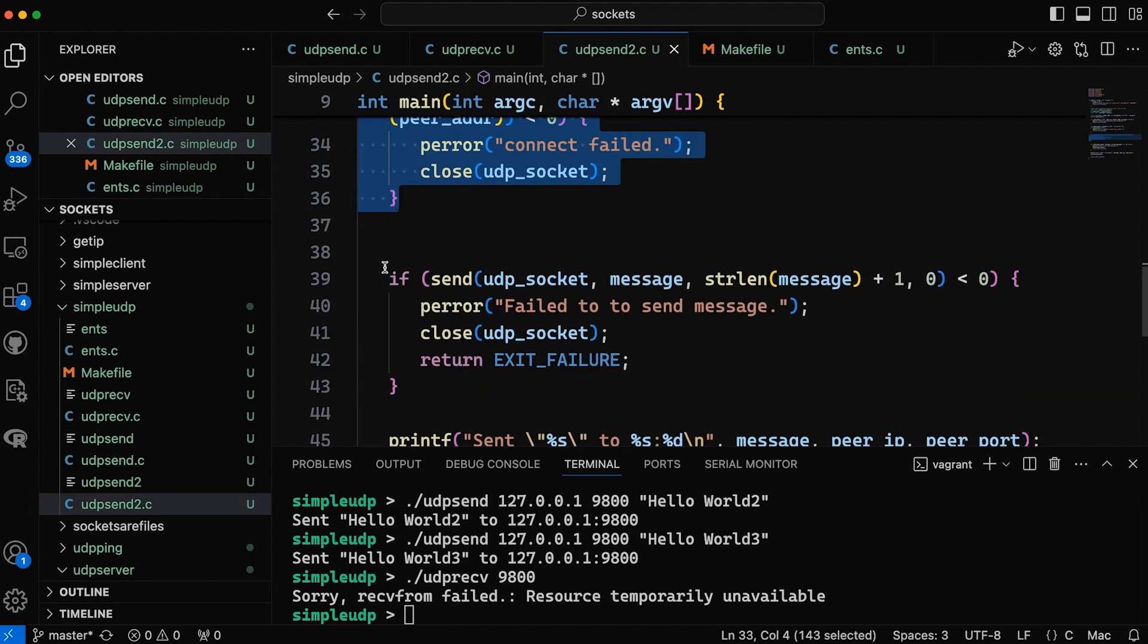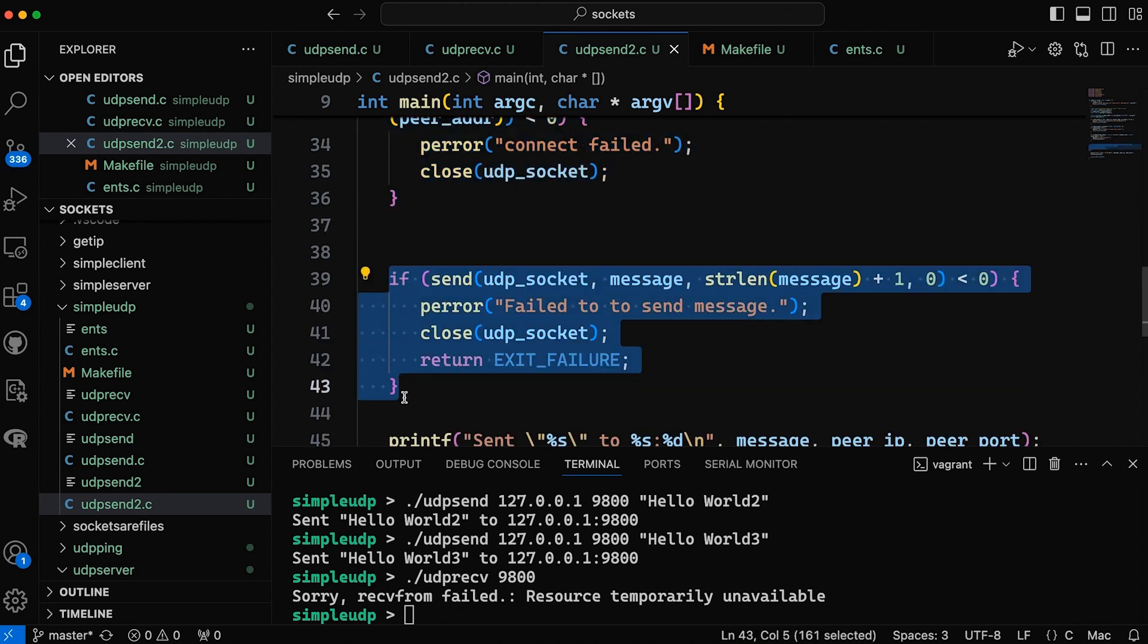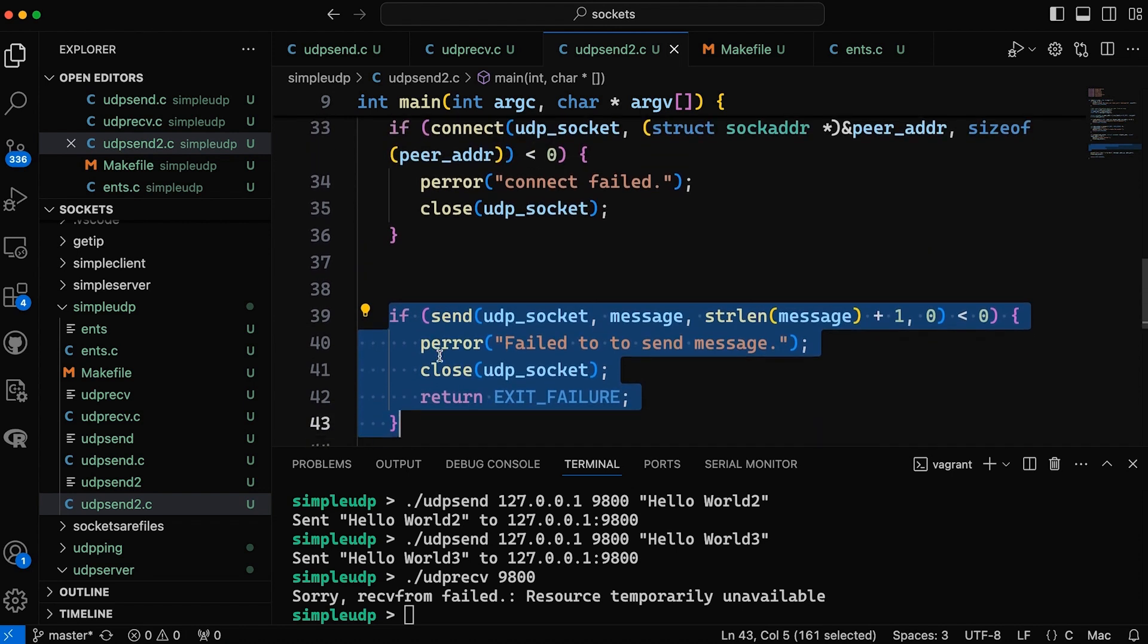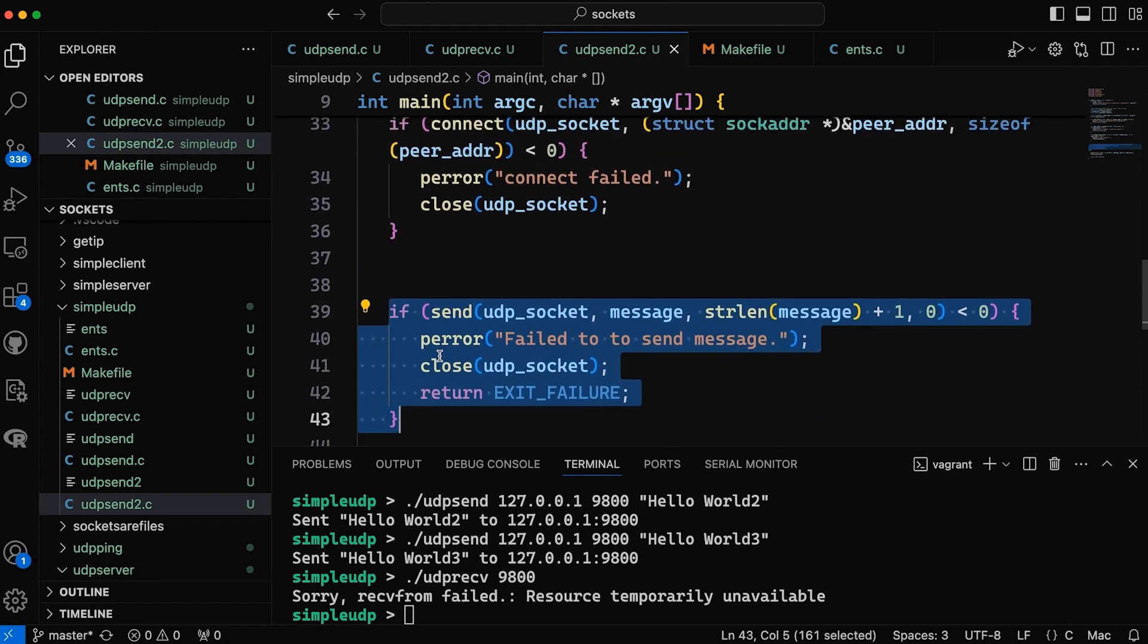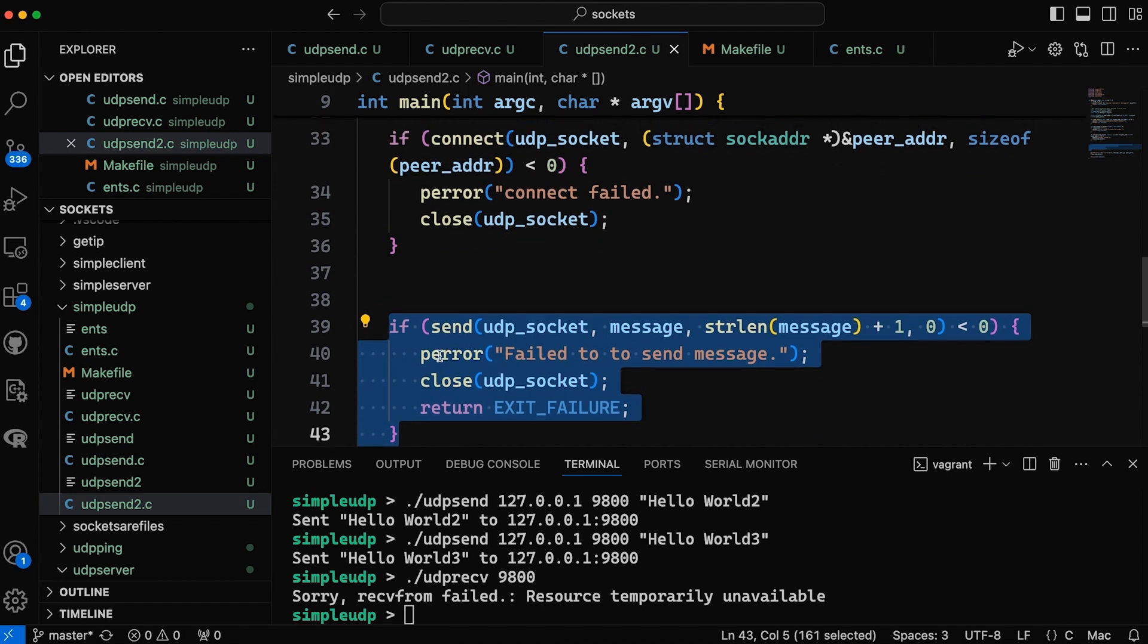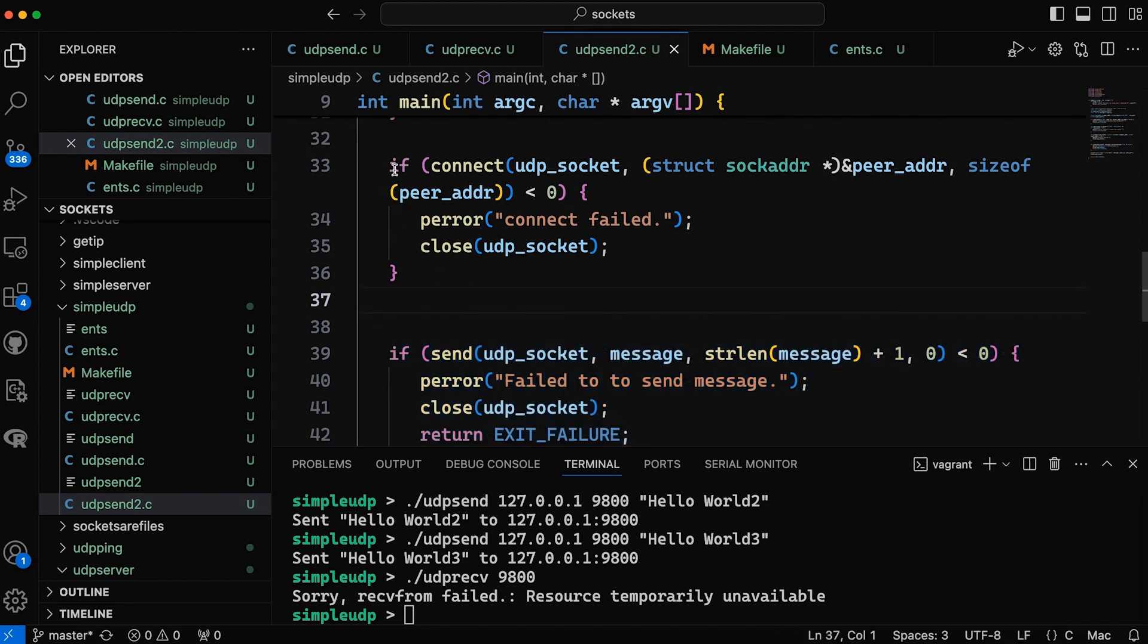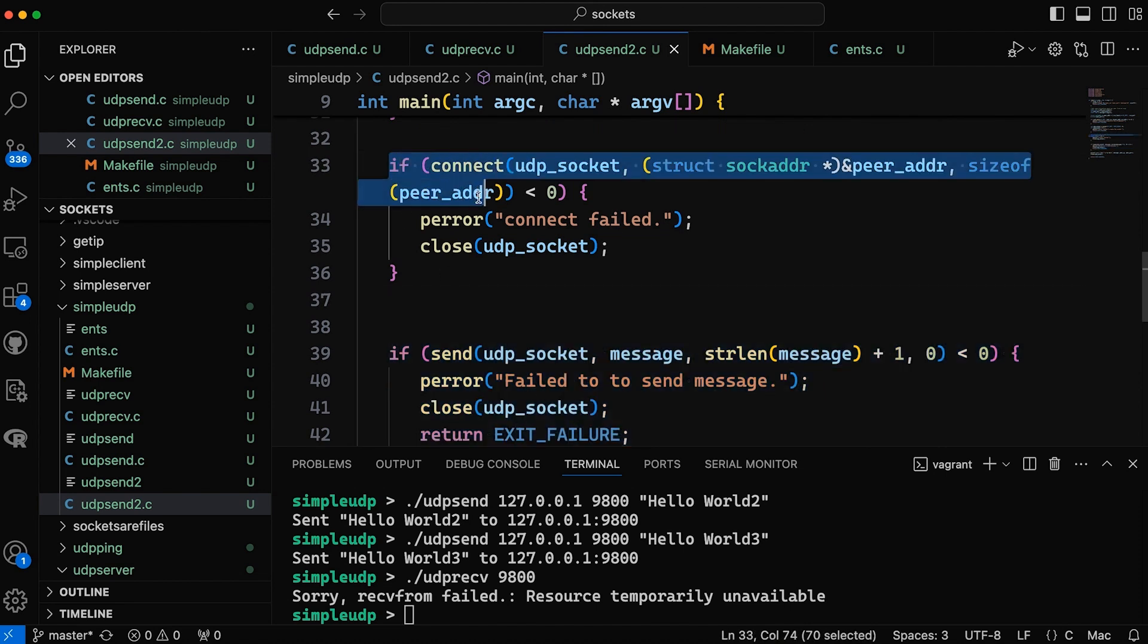And then after we connect, then we can just use send like we would regularly. Now this might be a little confusing because you might say to yourself, hey, in UDP, there is no concept of a connection. So what does it mean to connect? What is happening in this case, when we're dealing with datagram sockets with UDP sockets is that this connect, all it's really doing is saving the address.